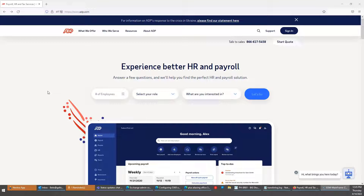Basically what it means is that instead of giving your direct email address to register, get a quote online, download an e-book, get a registration code for an event, or sign up for anything one-time where you know the company will use that email to promote stuff to you, spam you, or sell your email address to other databases — Plus Addressing gives you a lot more flexibility.